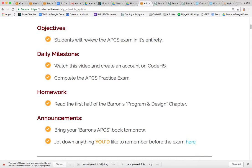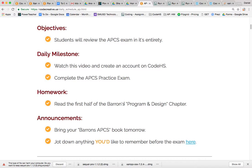So before we get started on creating an account on CodeHS, I just want to mention that the homework is to read the first half of the Barron's Program and Design chapter.